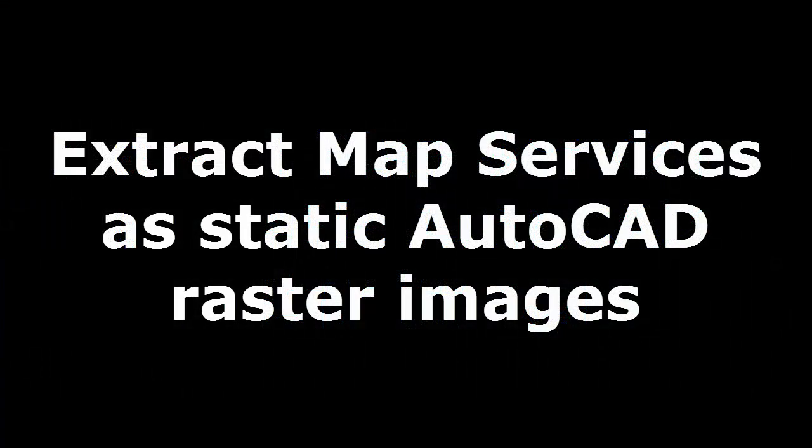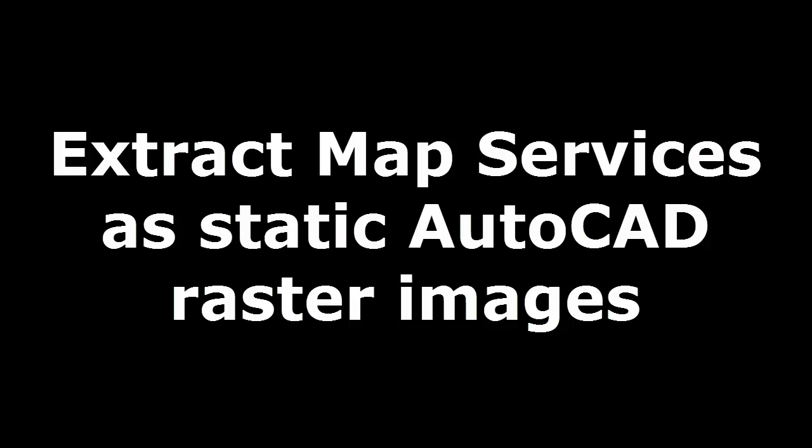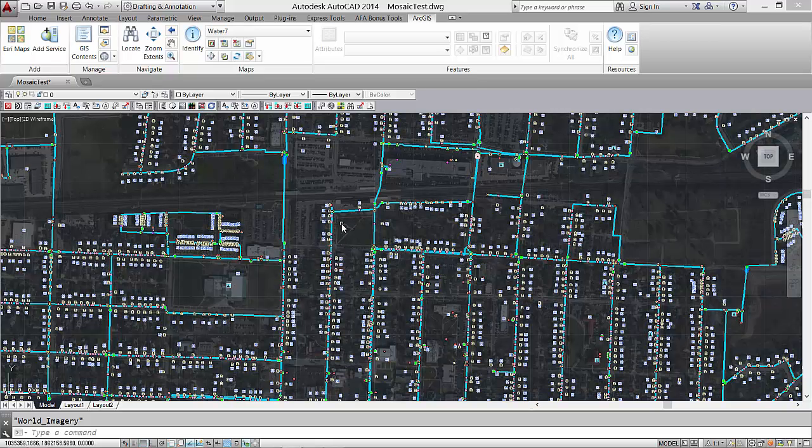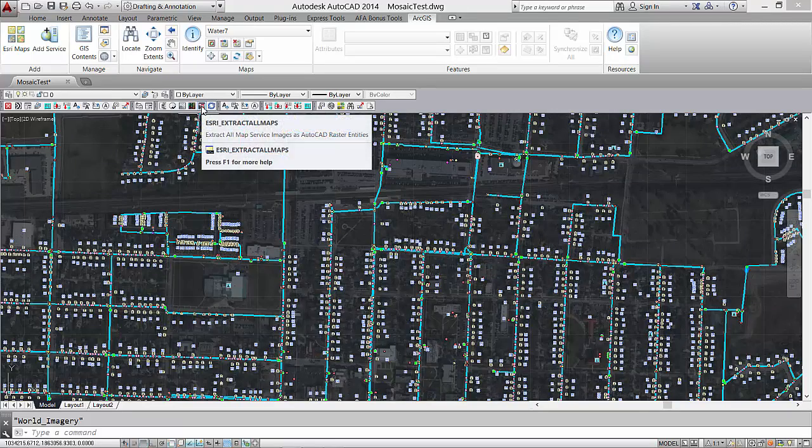The bonus tool called Esri Extract All Maps demotes all of the map and image services in the drawing to standard static AutoCAD raster image entities, useful for drawing archival.